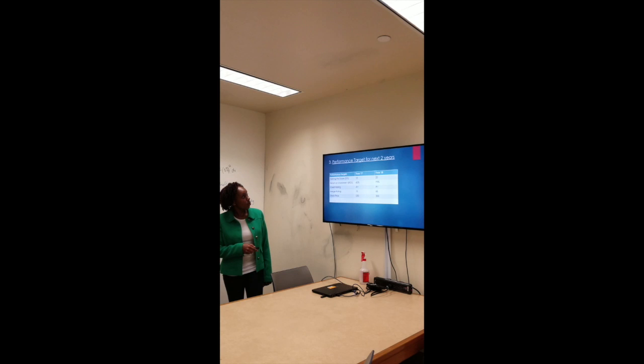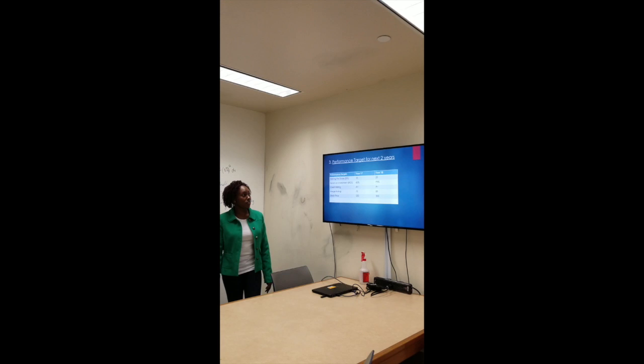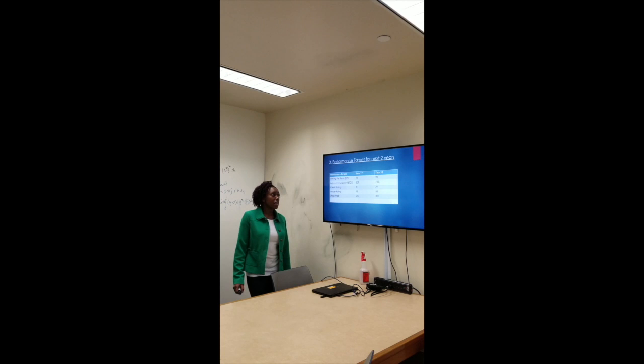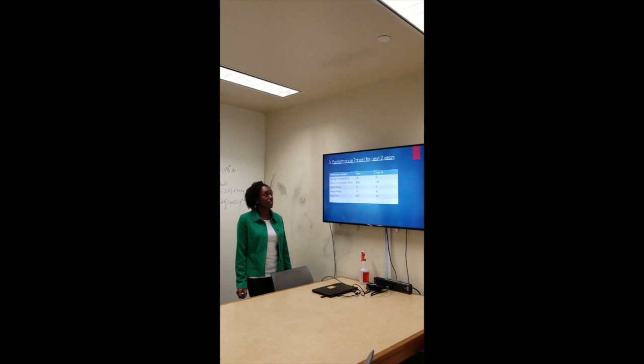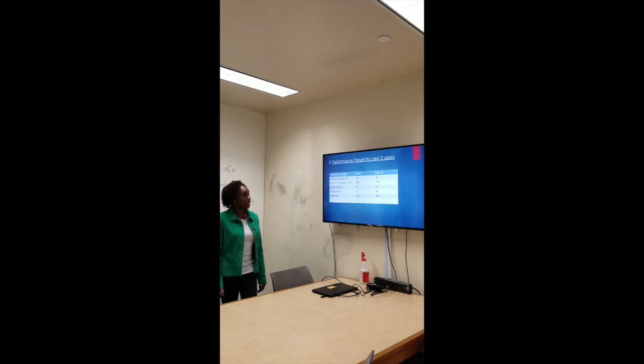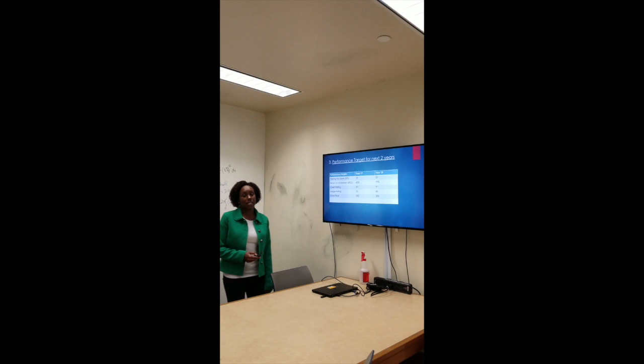We hope to perform better in the next two years. We set our target for year 17 to be at $15 EPS, return on investment will go up to 60%. We are hoping to maintain a credit rating of A+, image rating of 75 at year 17, and increase our stock price to $250. For year 18, our target is to go higher than year 17. For our EPS, we set it at $20, return on investment at 75%, credit rating A+, image rating 85, and stock price to go to at least $300.